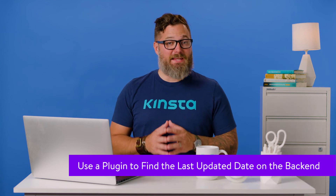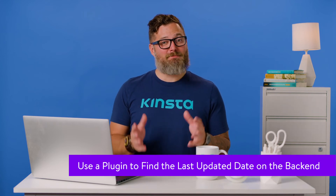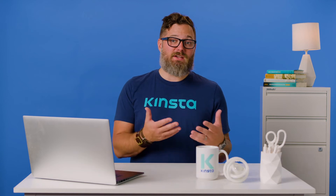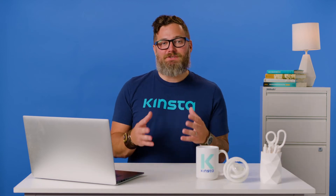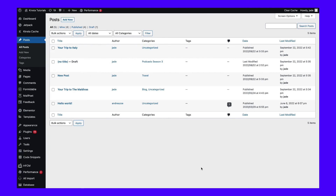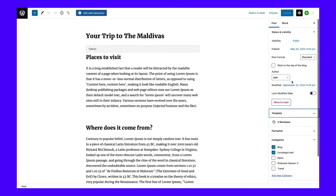The WP Last Modified Info plugin not only adds the last modified date to the front end, but it creates columns and sections throughout the dashboard to make it easier to spot posts you haven't updated in a while. With this plugin installed, navigate to the post list in WordPress. Automatically, the plugin generates a new column next to date called last modified. The plugin also shows a tab within the post editor called last updated, displaying the last updated date and time for the individual post.